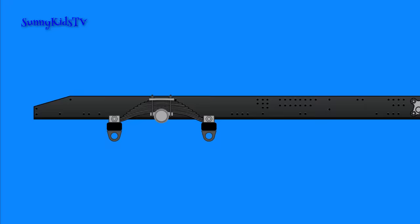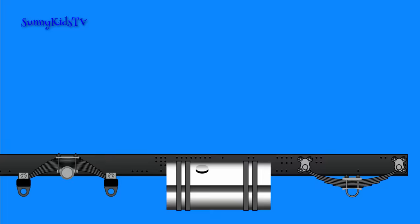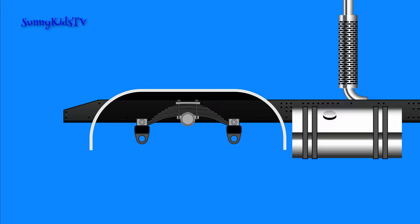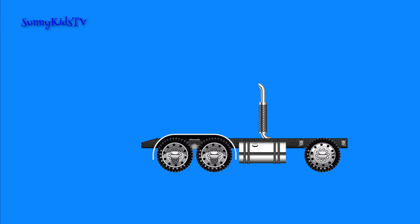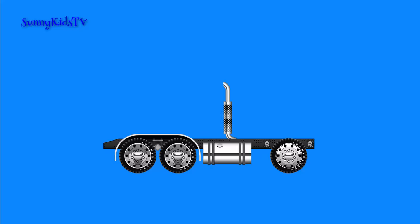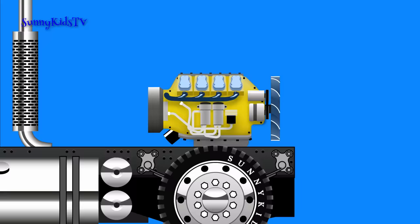Then we'll install a gas tank, mufflers, rear fenders and wheels. You can move this vehicle around, but it can't go on its own. It doesn't have an engine.